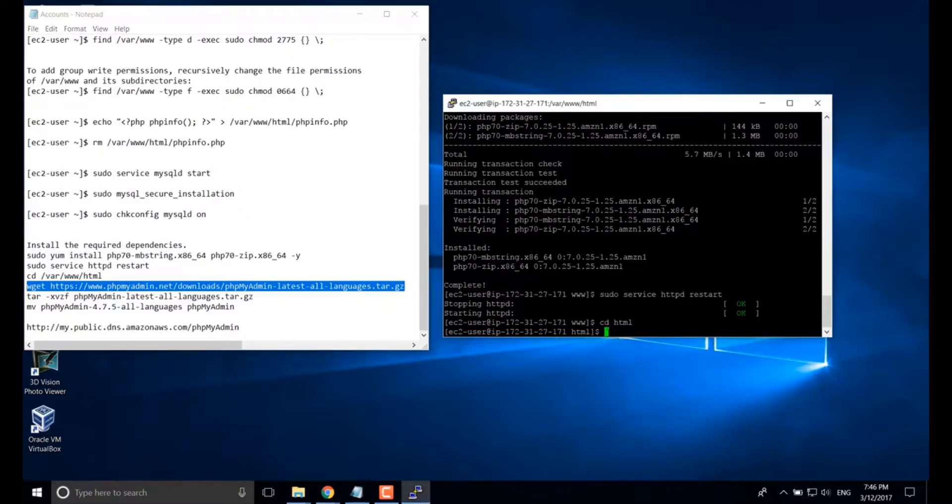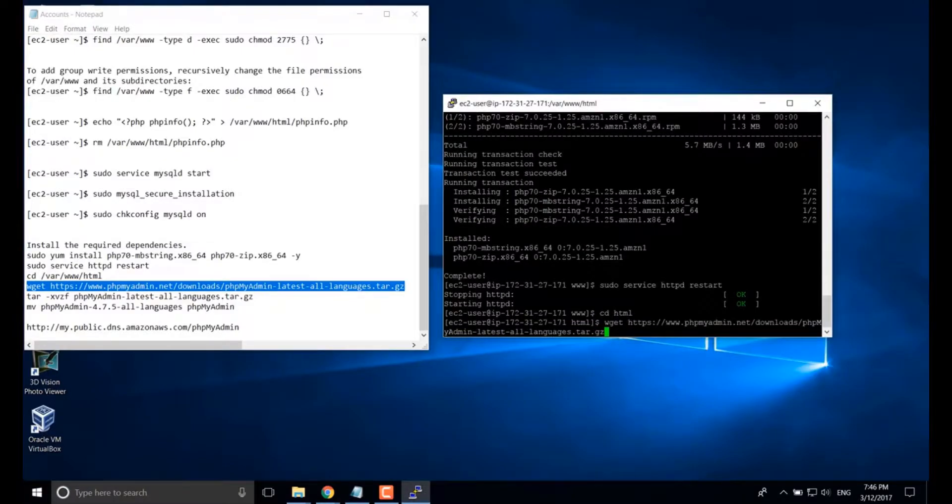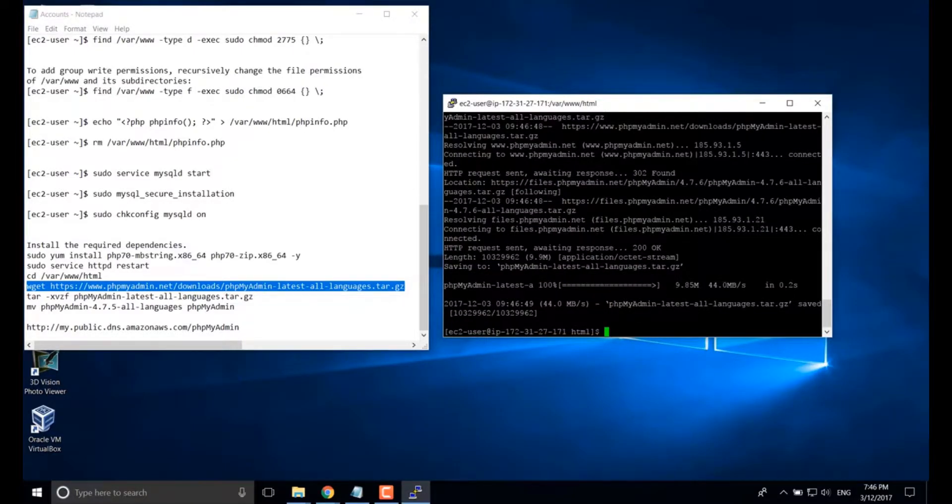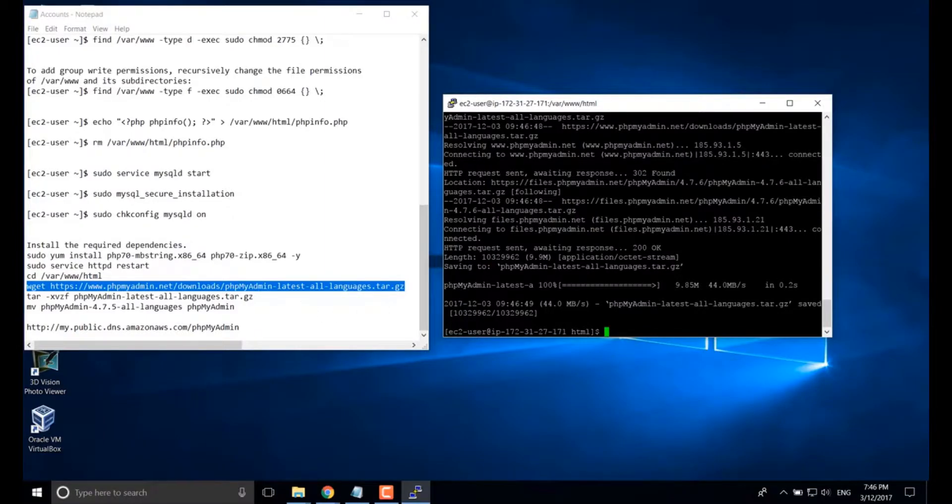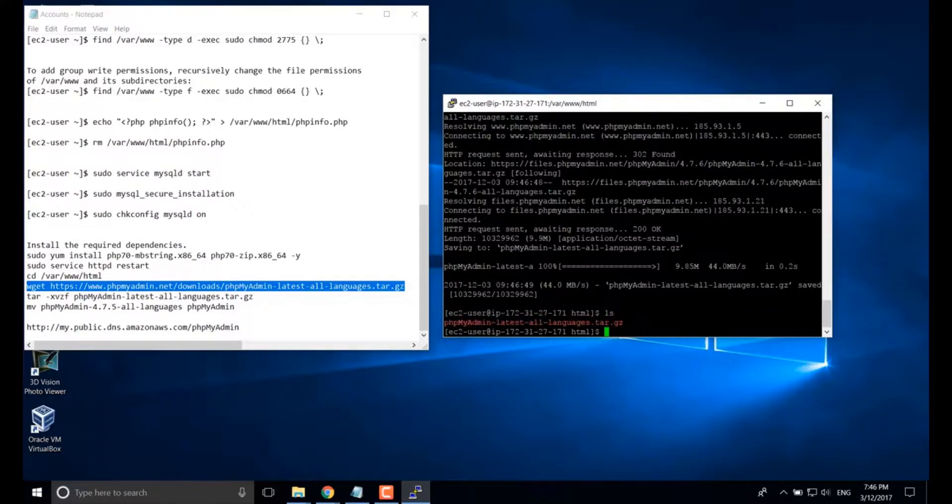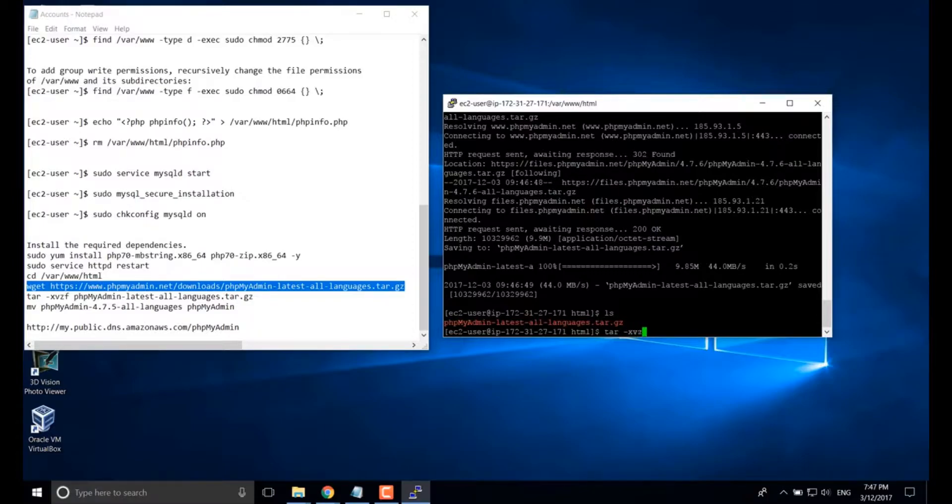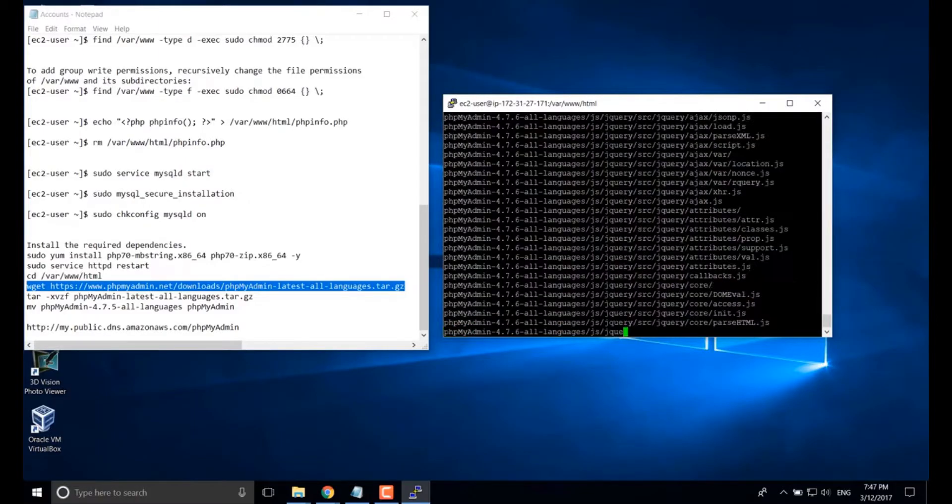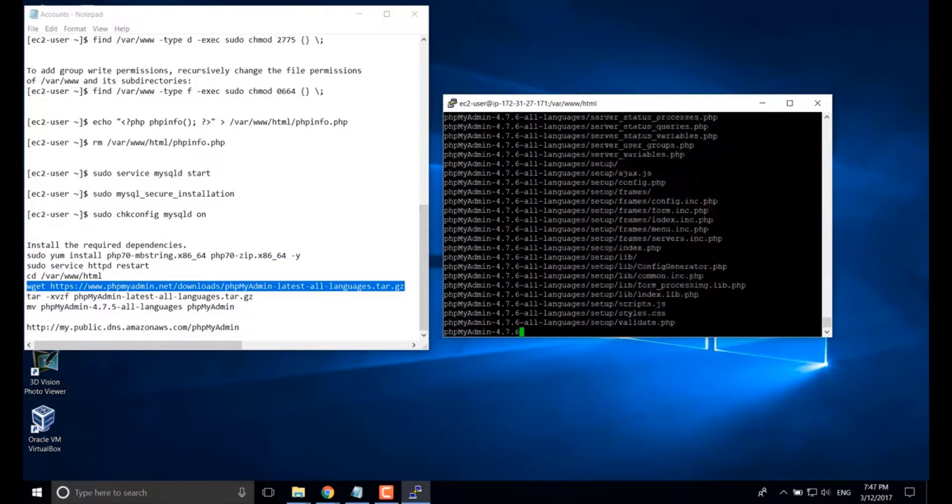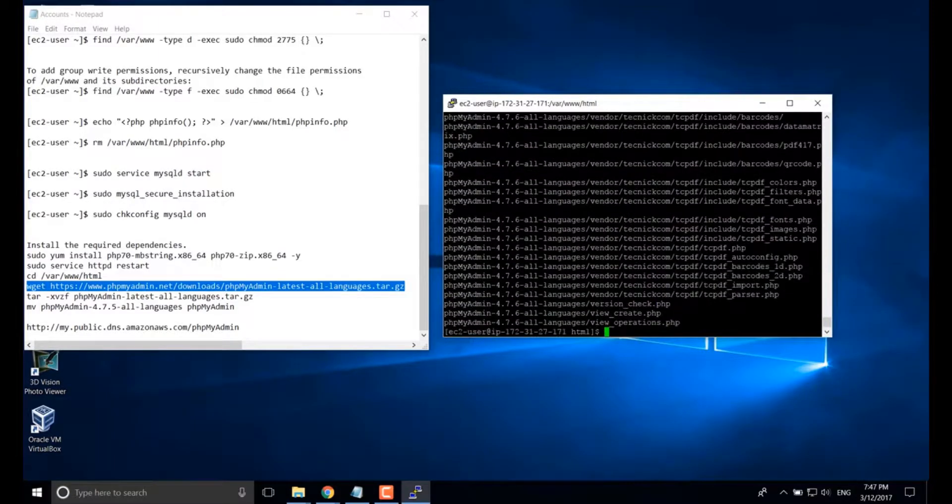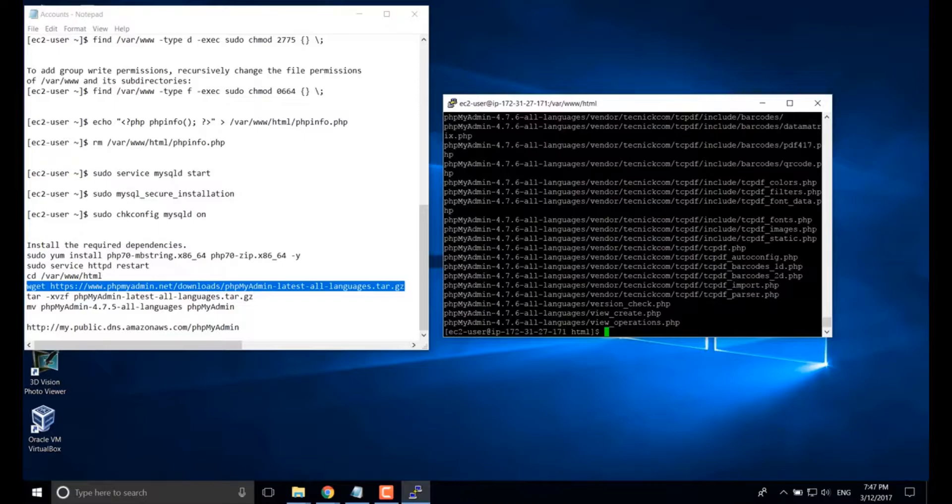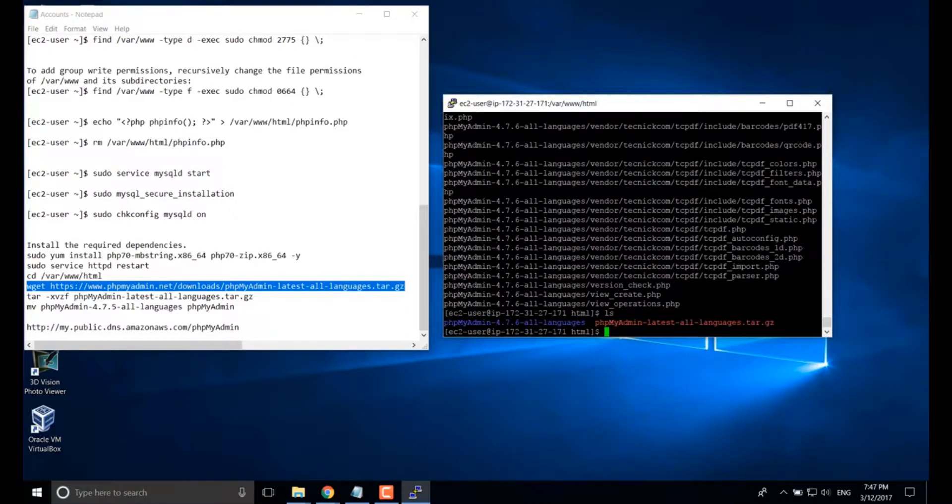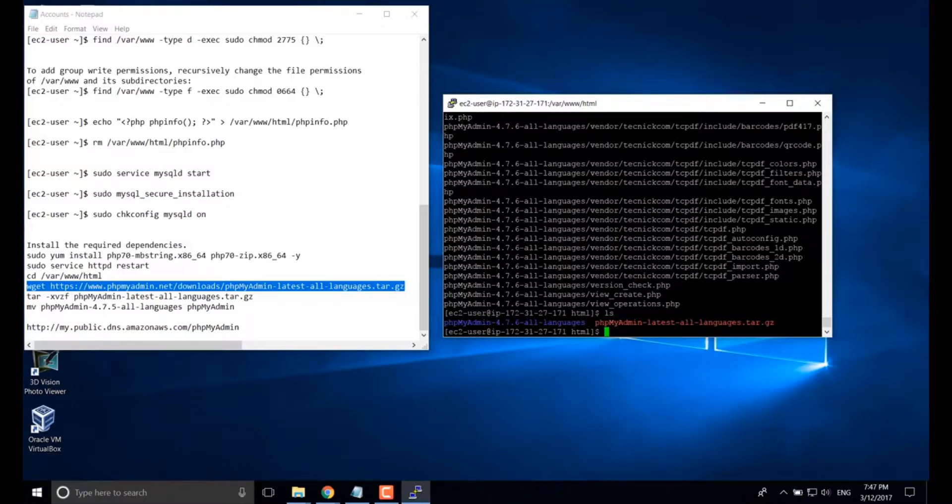We have to download the PHP admin file. Just use wget. After you download the zip file, you have to use tar and unzip it. The name is a bit long.